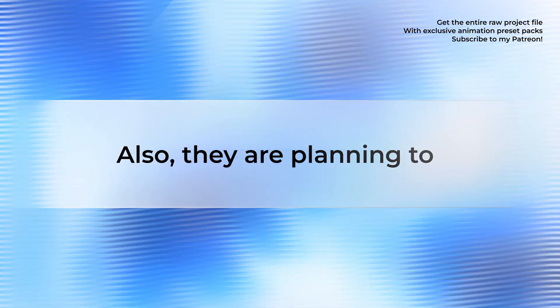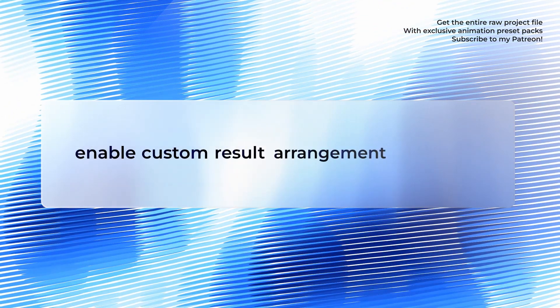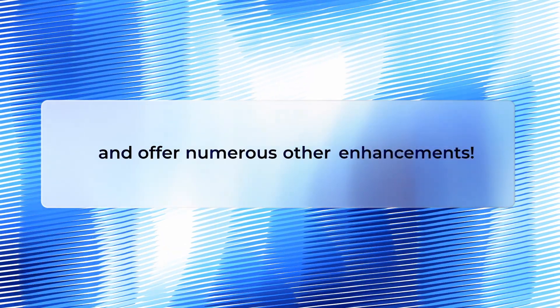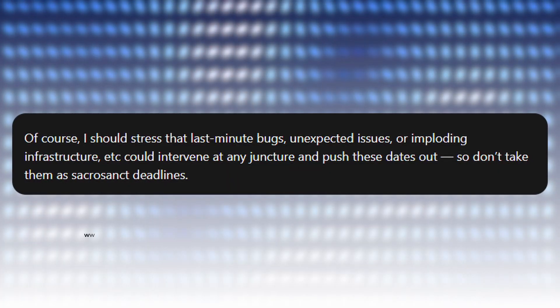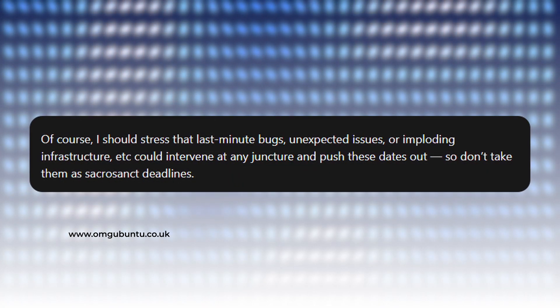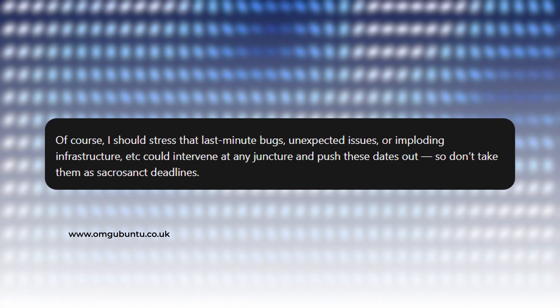Also, they are planning to bring forth a revamped task switcher, enable custom result arrangement in KRunner and offer numerous other enhancements. But don't get too excited, last minute hurdles might end up delaying the dates altogether.